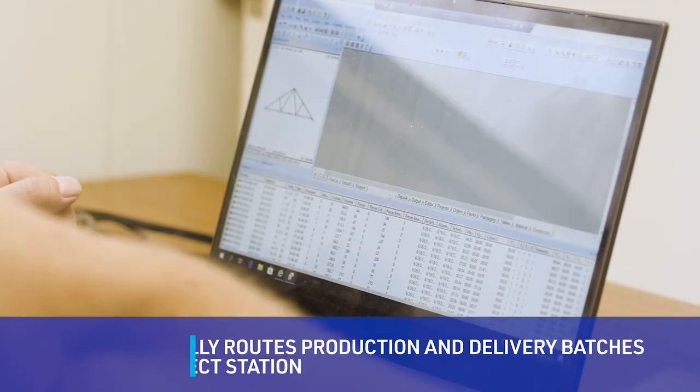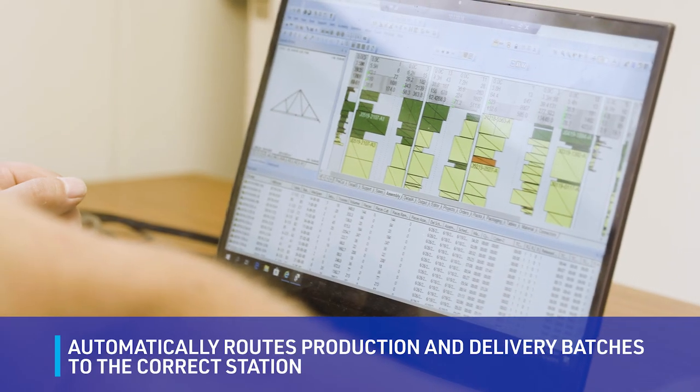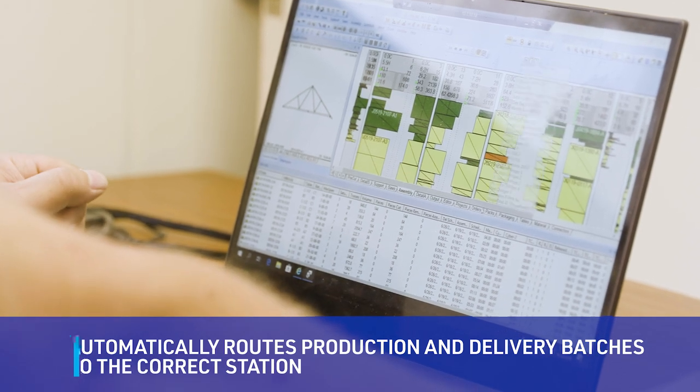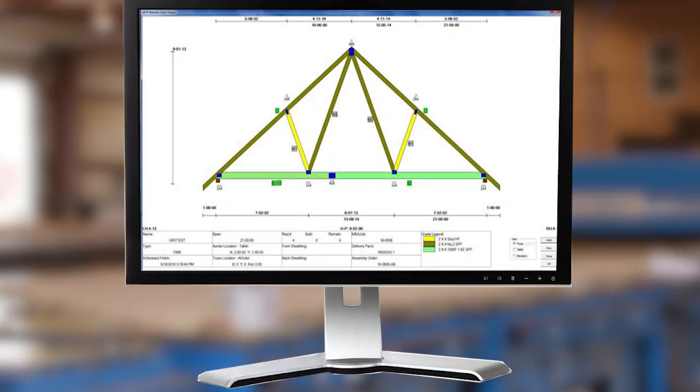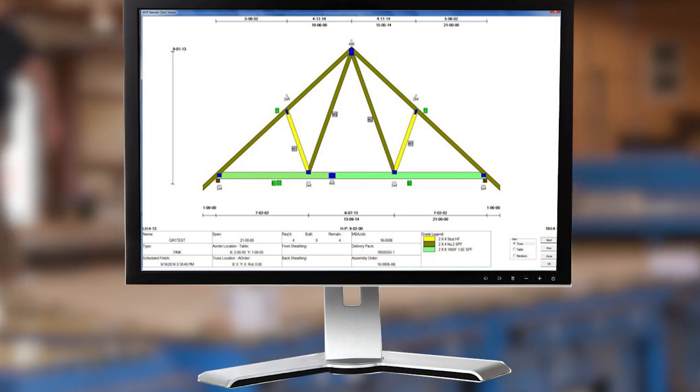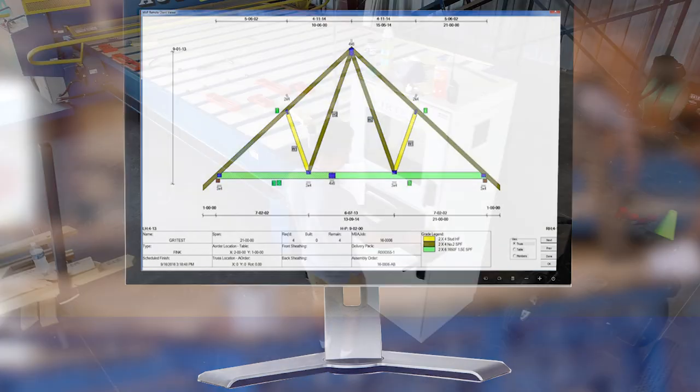MVP automatically routes production and delivery batches to the correct station. It manages and tracks the work in real time via color coding, which indicates the status of every piece.